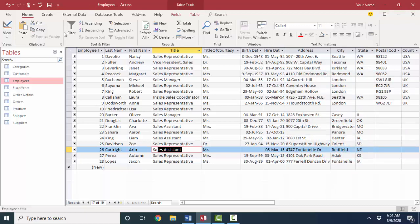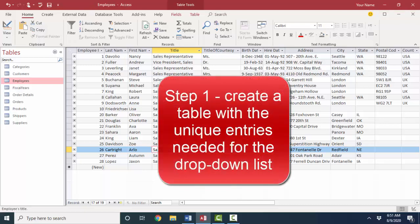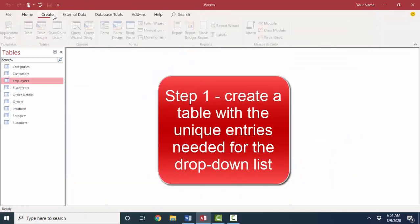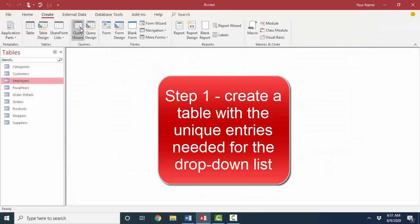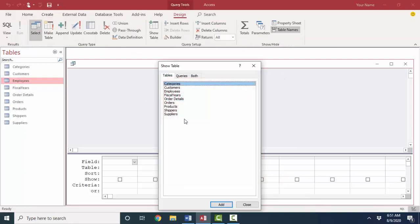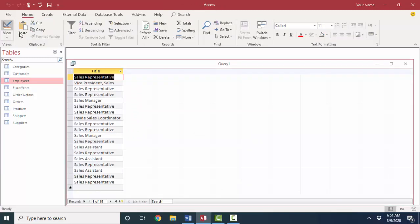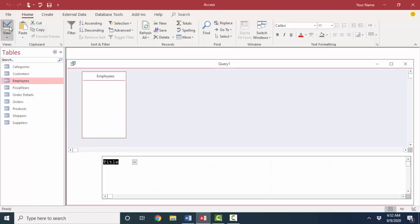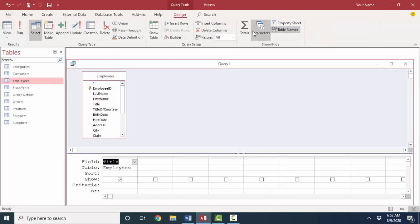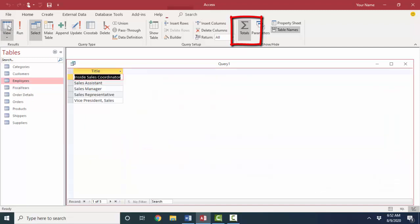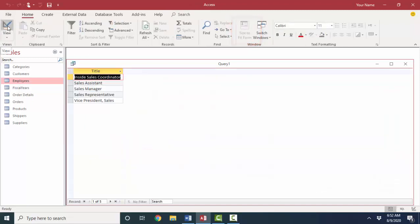So here's how it works. First, we have to get a list of the unique entries in the title field. So I'm going to create a query from that employees table and pull down the title field and just look at it in datasheet view. And here are our 19 employees with our 19 different titles. If I go back to design view and I use my totals button and group by the title field, then I will have only one entry for each unique.